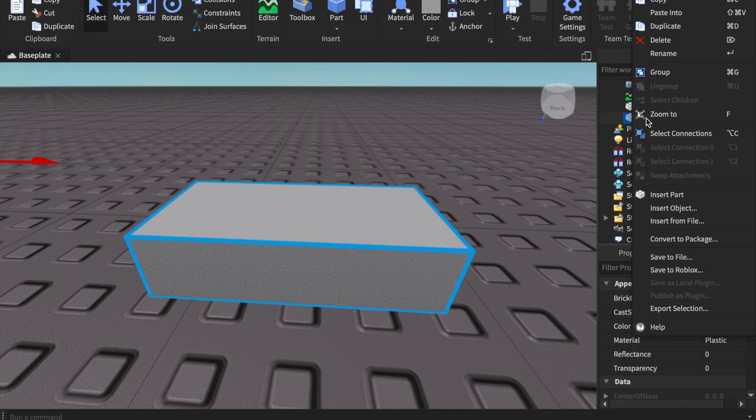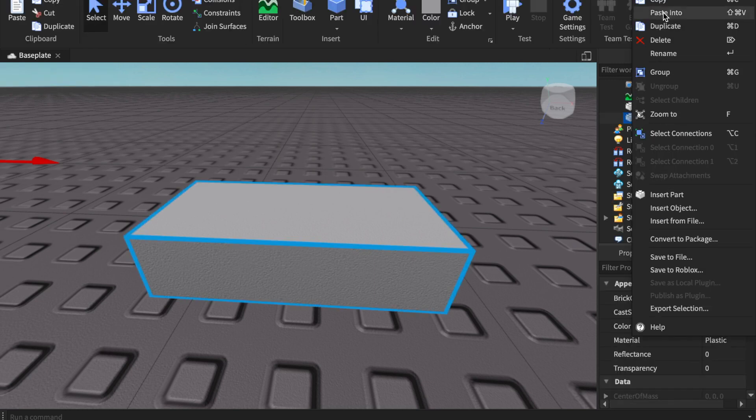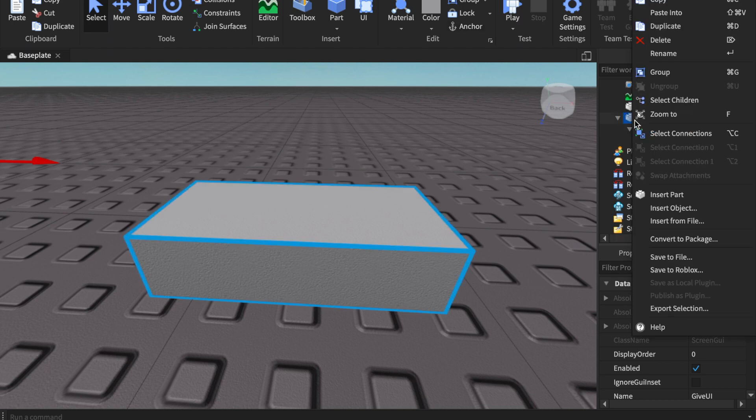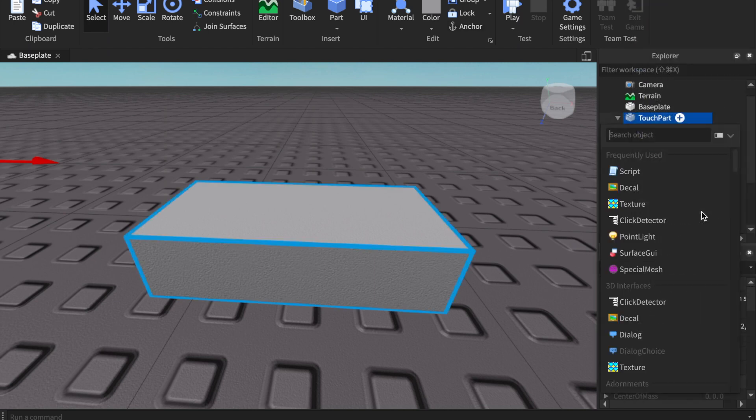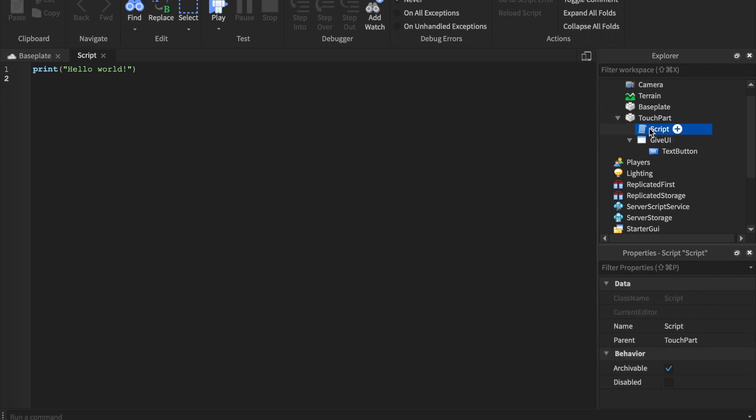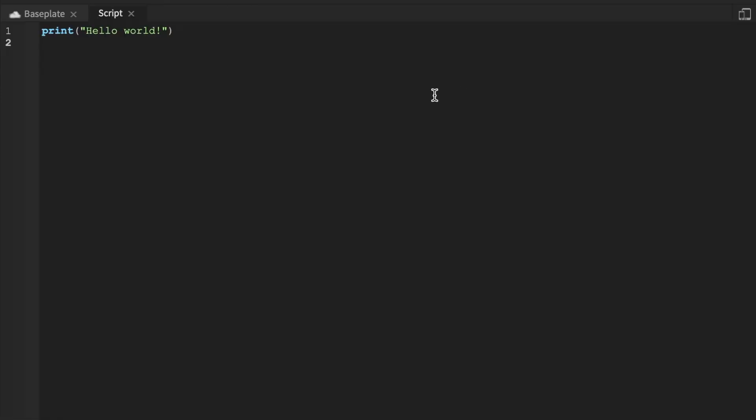Then I'm going to go ahead inside of the TouchPart, insert a script, and inside of the part we're going to go ahead and say...